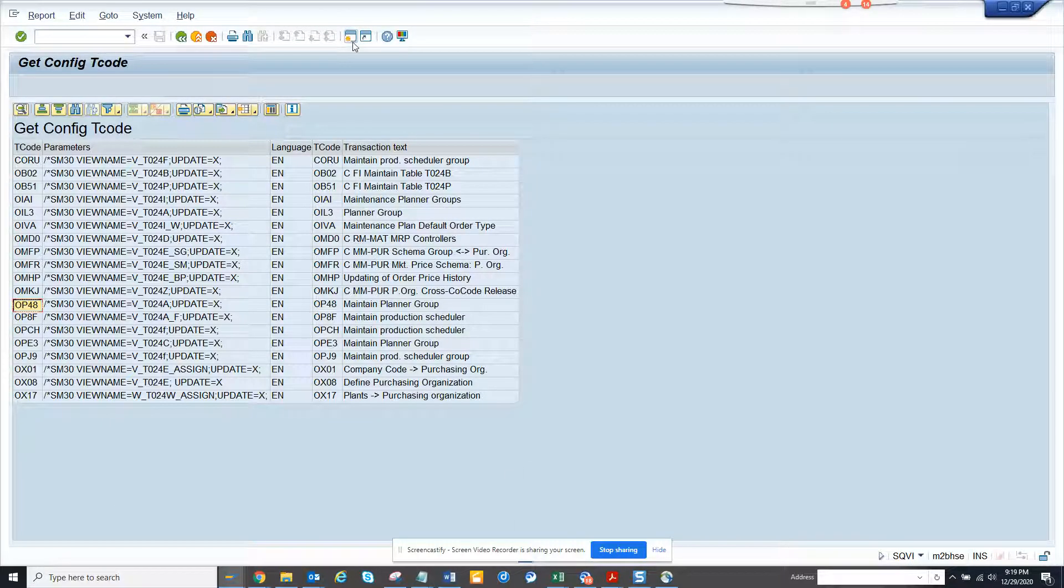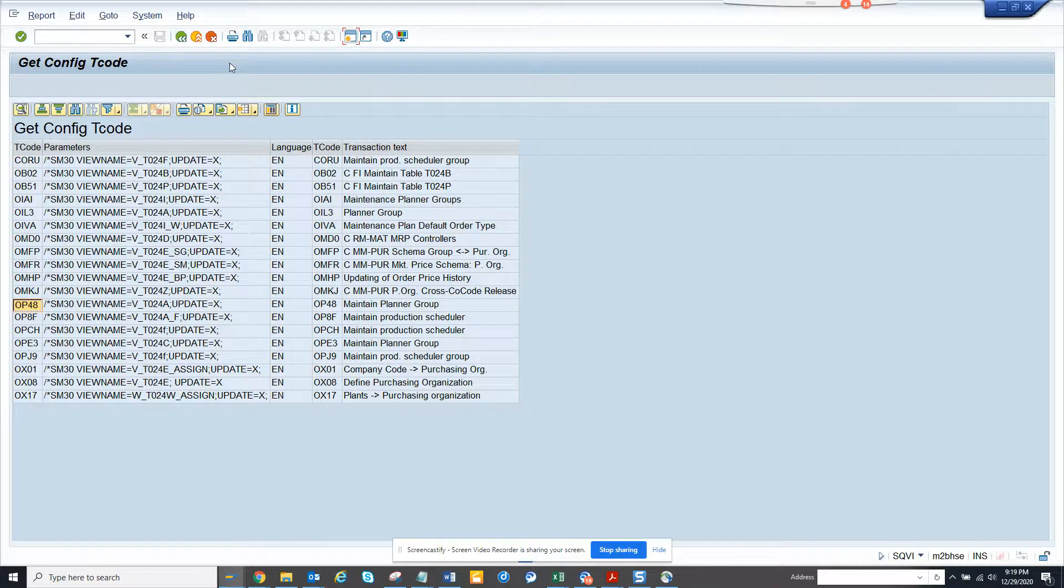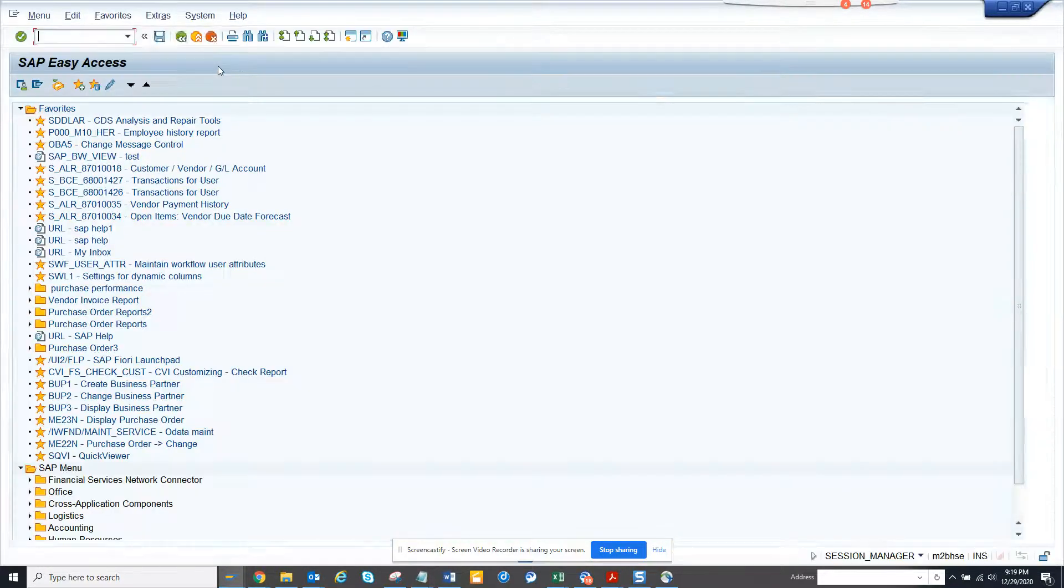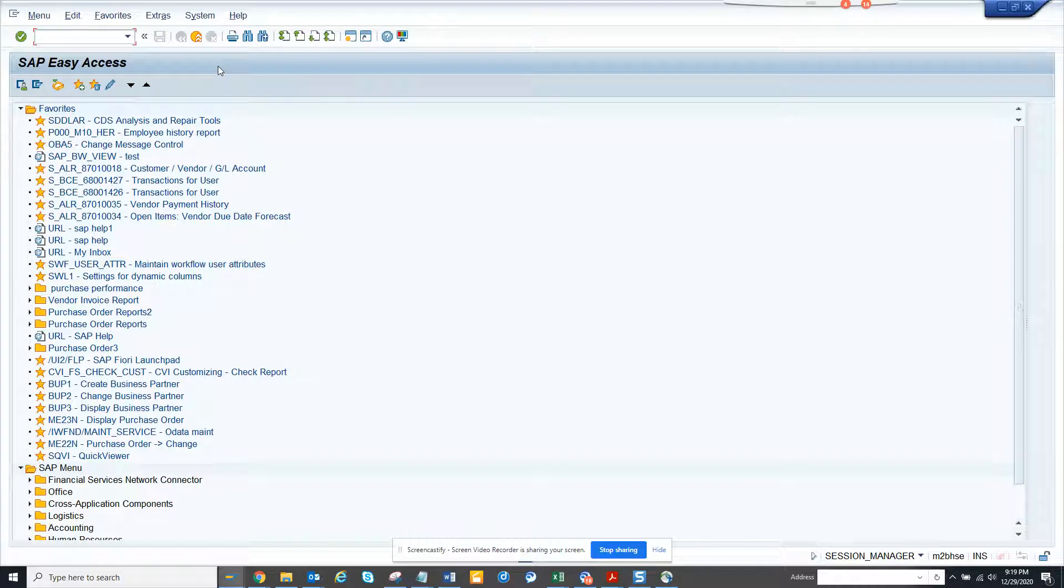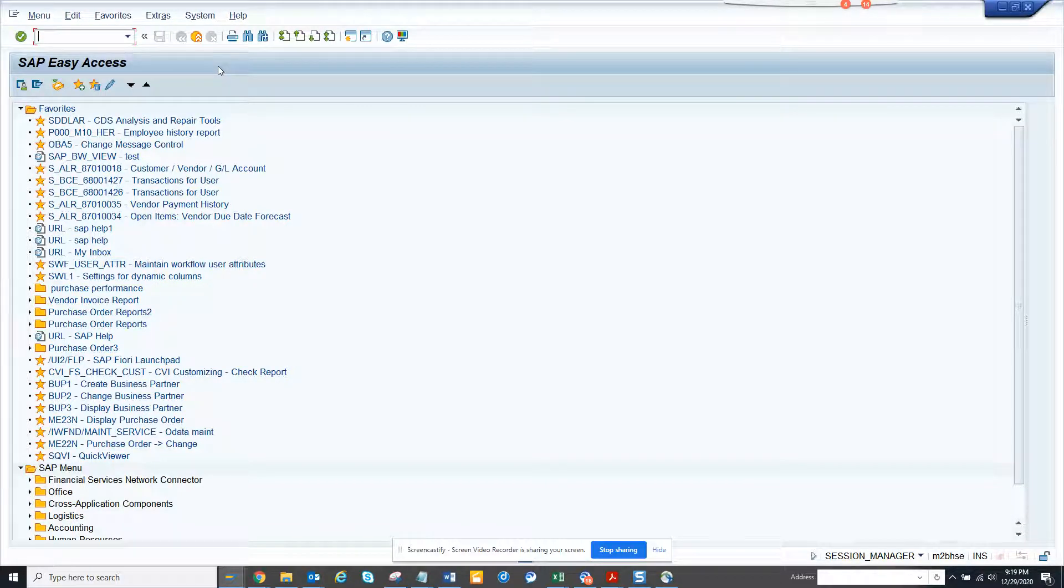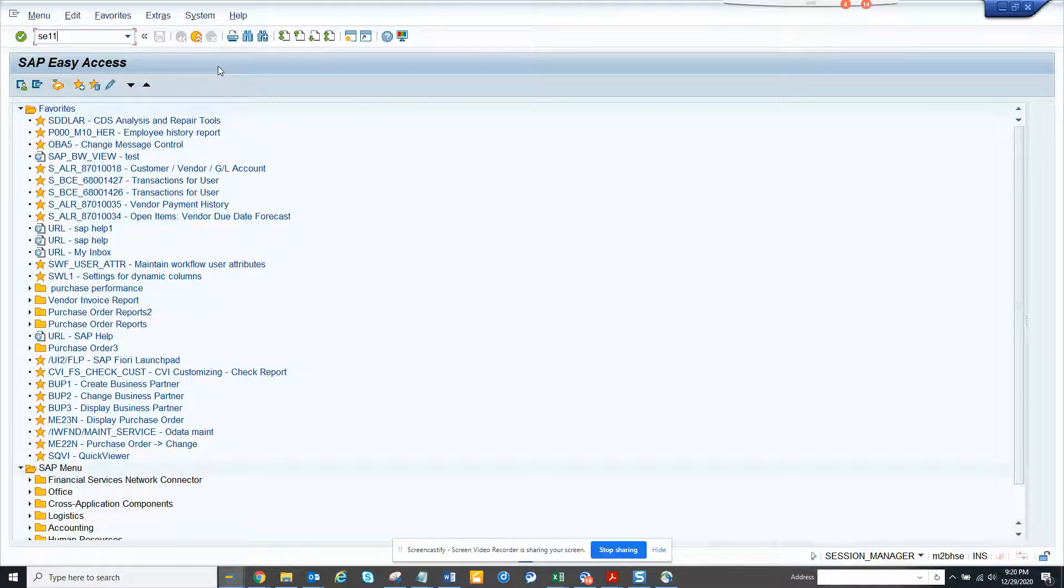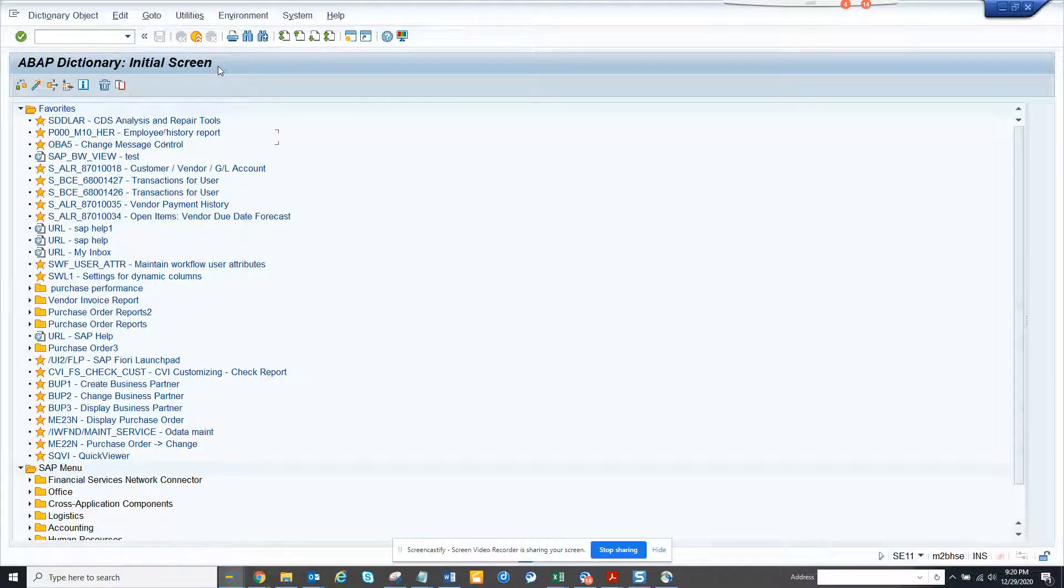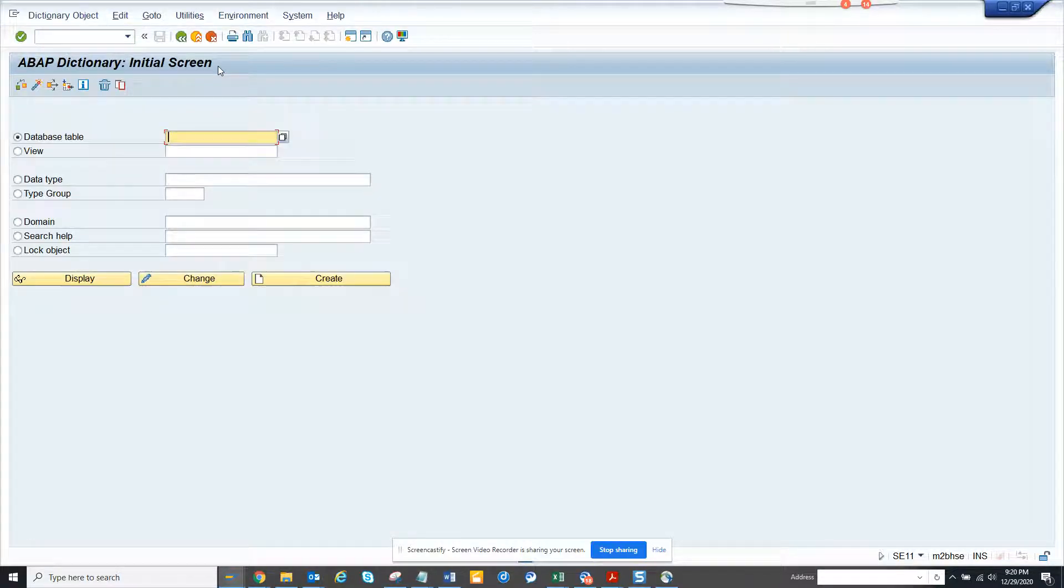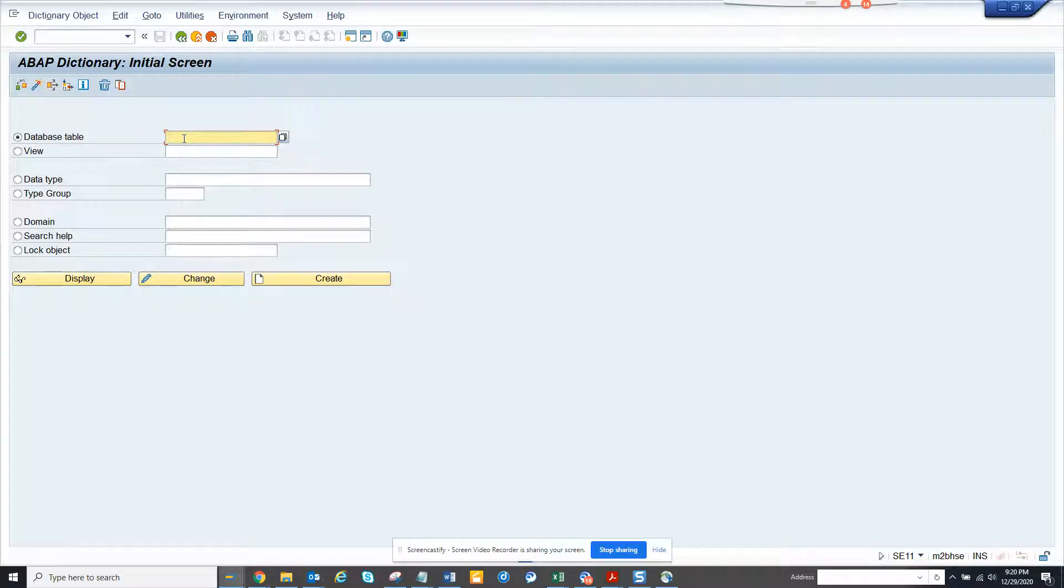Hi friends, today we are going to talk about how we can create a custom table, then create a table maintenance generator, and assign the table maintenance generator to our transaction code. Everyone who will be in ABAP at some point of time will create a custom table. The transaction code is SE11.